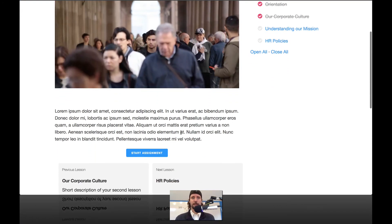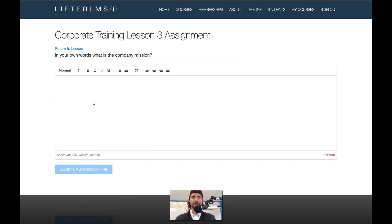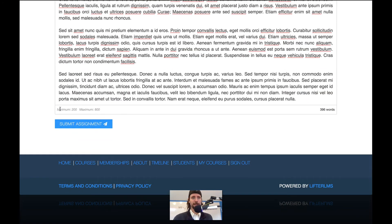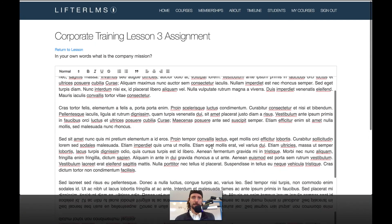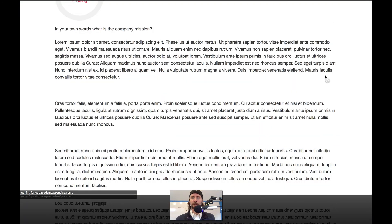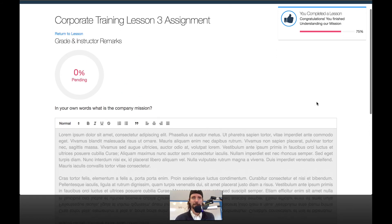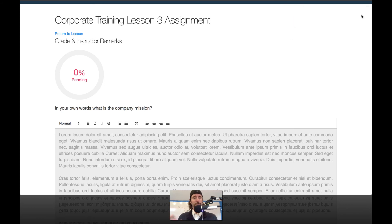This is the essay assignment type. There's a word count down here — it has a minimum of 200 and a maximum of 800. You can set it to whatever you want or not use it at all. I'm at 396 words and I'm going to submit that assignment. And you can see how that's waiting for the instructor to grade. That's a quick tour of the student experience going through the three LifterLMS assignment types, which are tasks, upload, and essay.